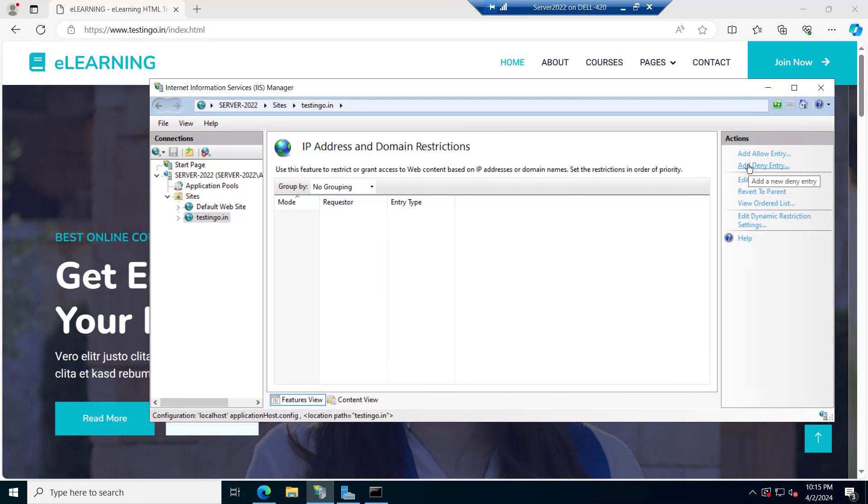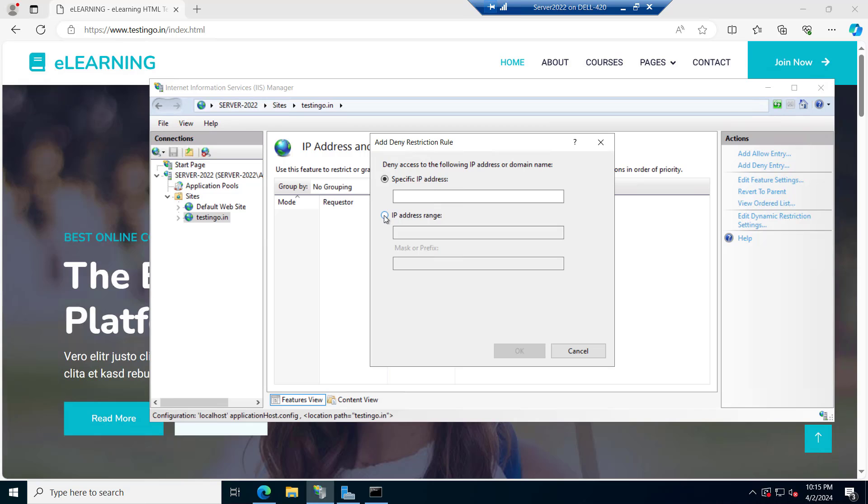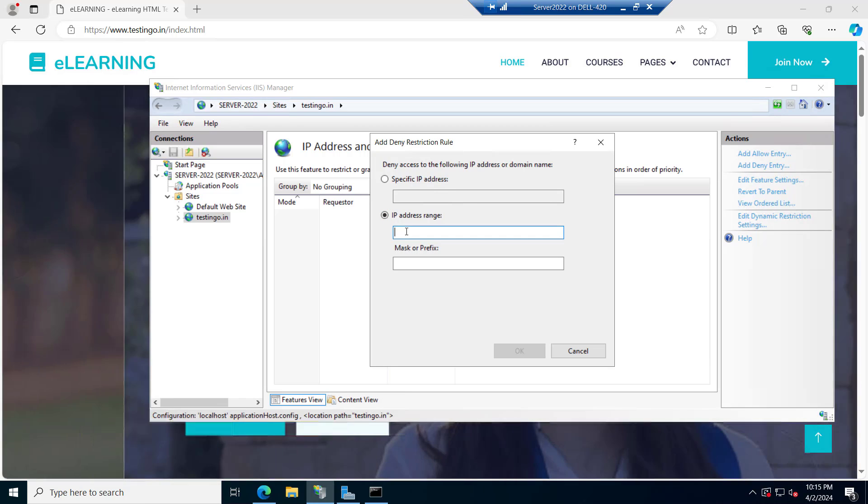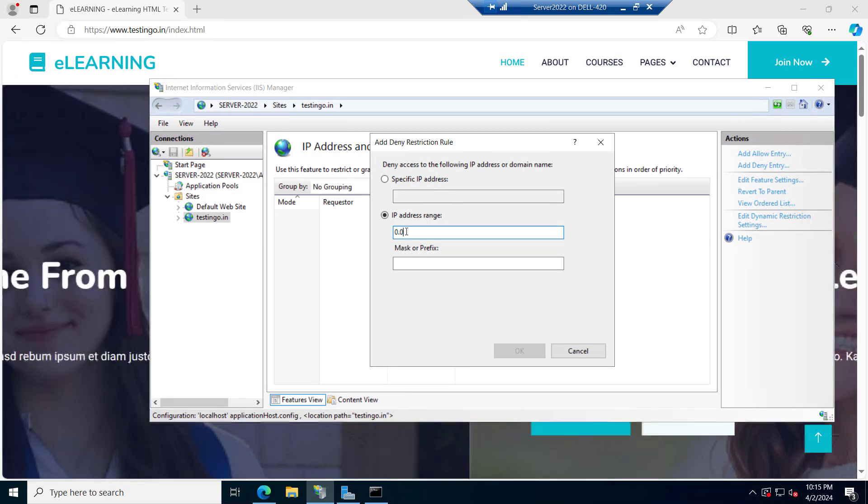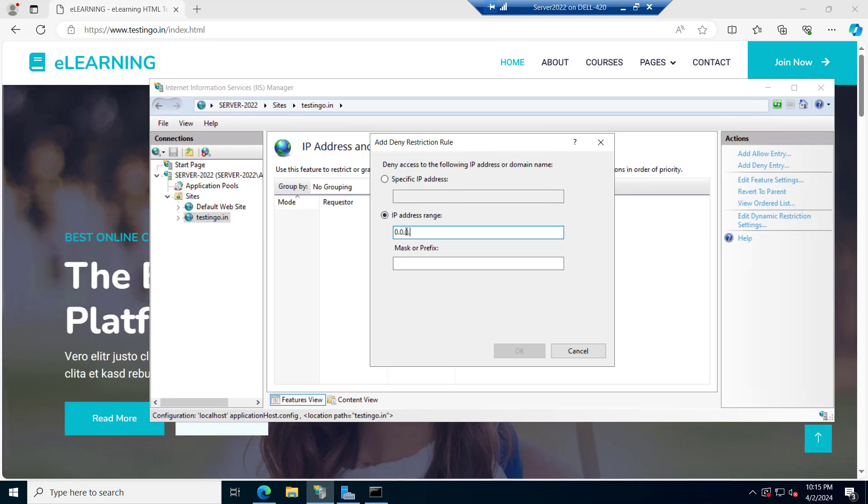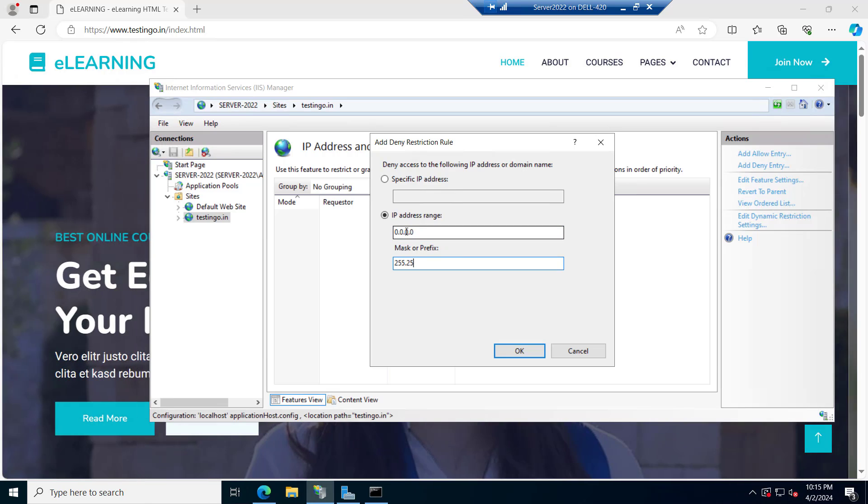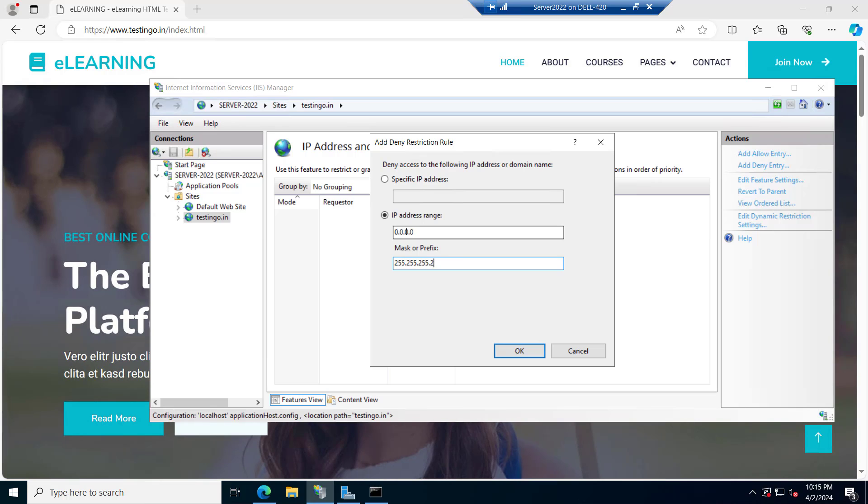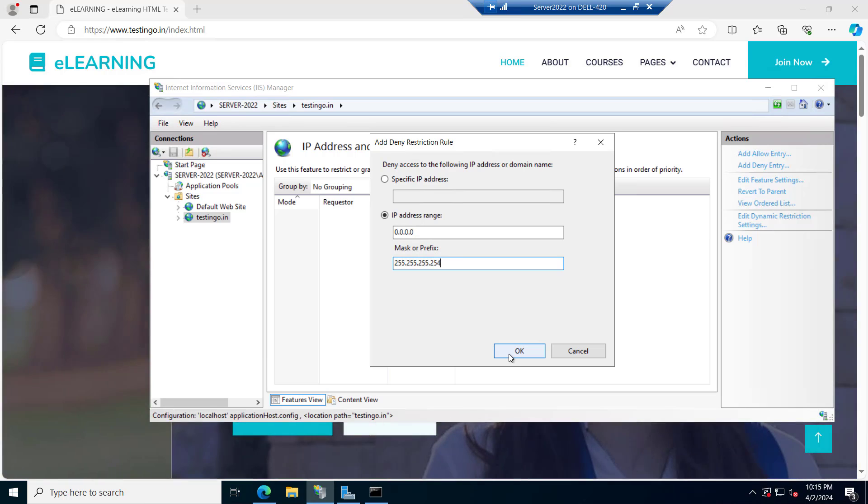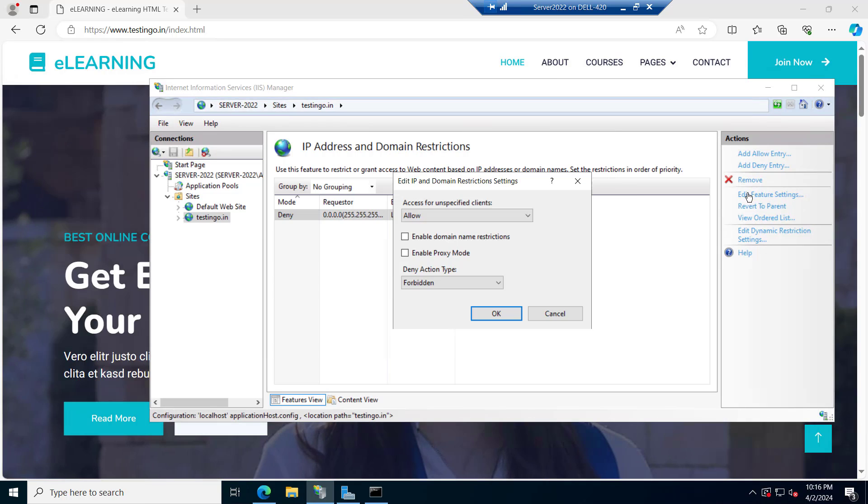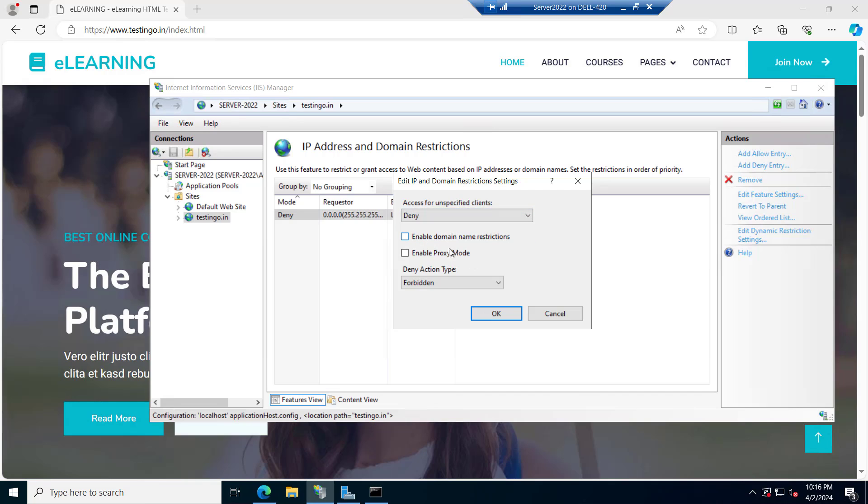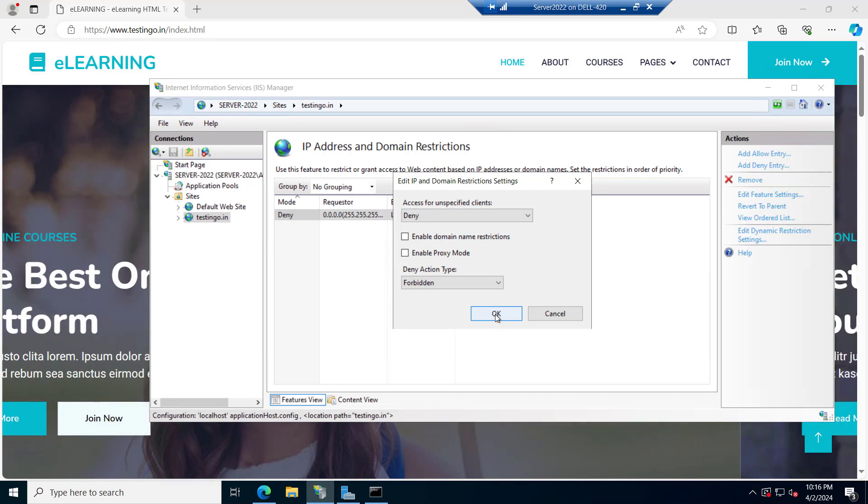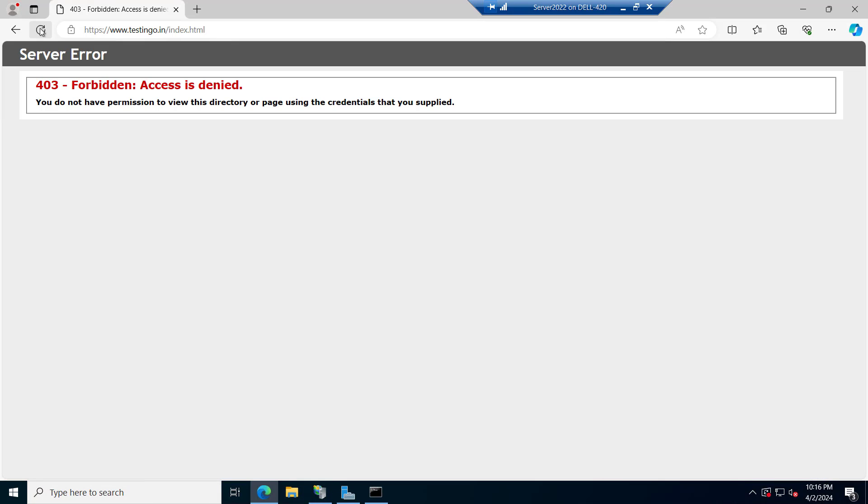So we can add a deny entry and IP address range. We can select here 0.0.0.0 and mask 255.255.255.254. Click on OK. And if we edit the rule we can select deny. We can click on OK. If we refresh it you can see the forbidden access is denied.